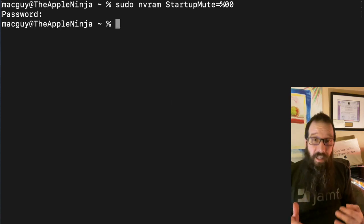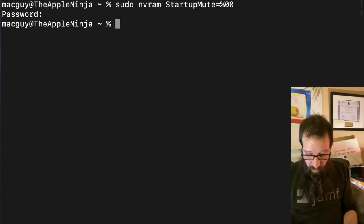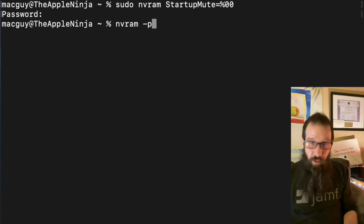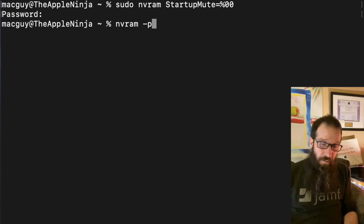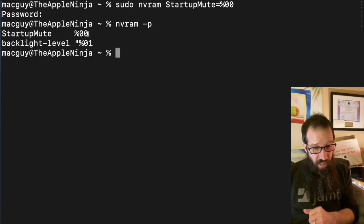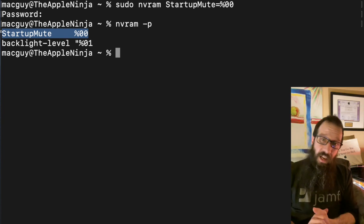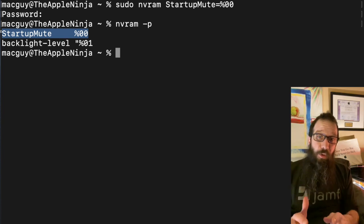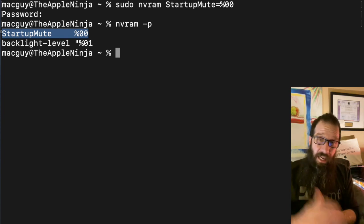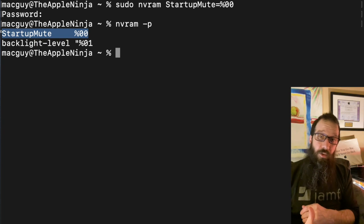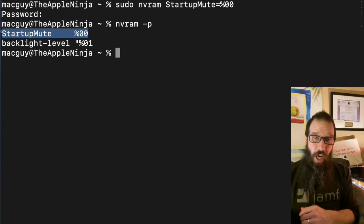And it's set. If I arrow back up, I can do an nvram -p and I'm going to see that it is in fact set. So if I reboot this Mac right now, it is going to give me the chime or the bong.